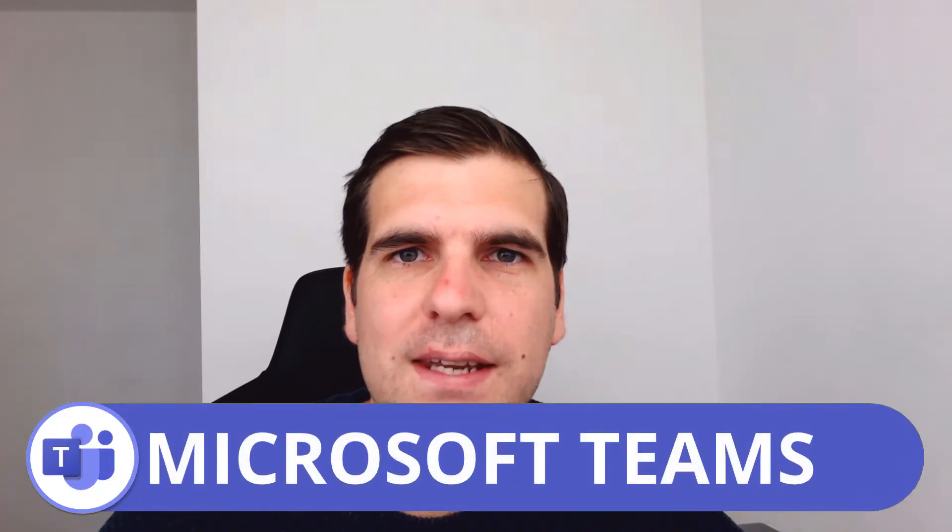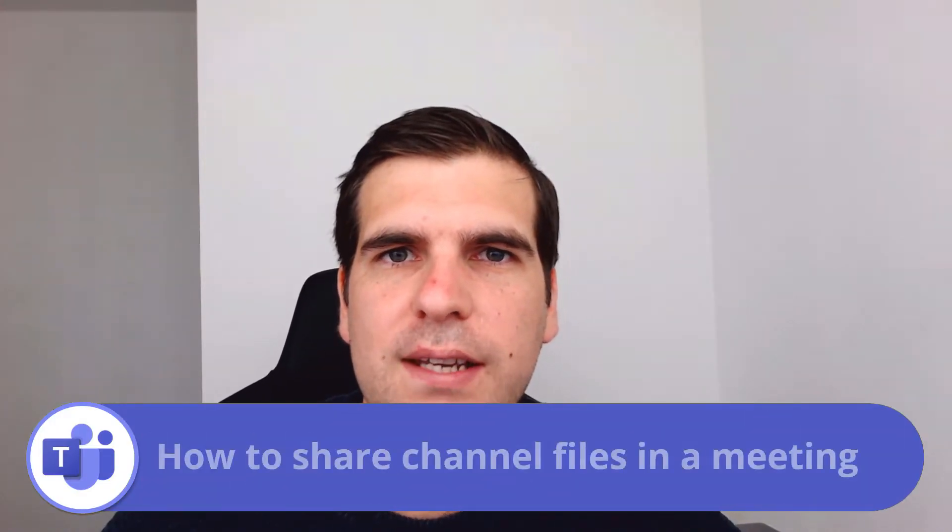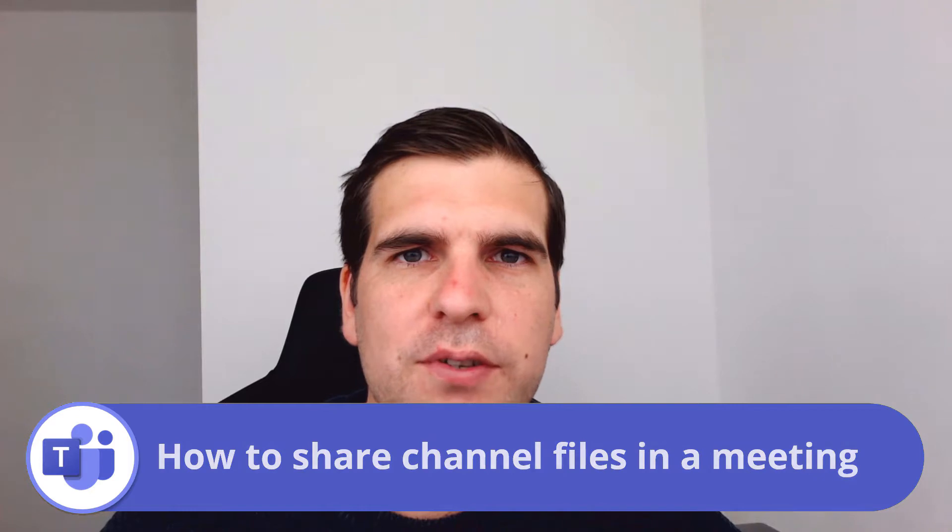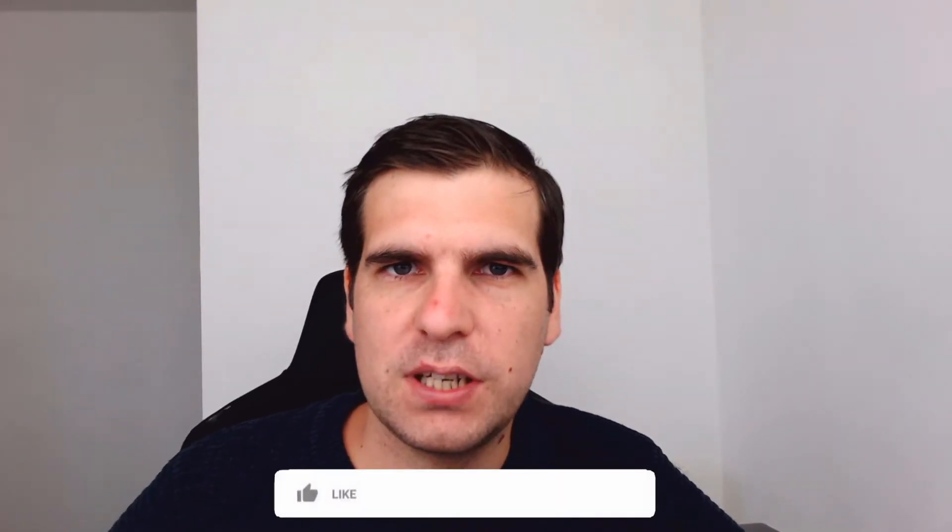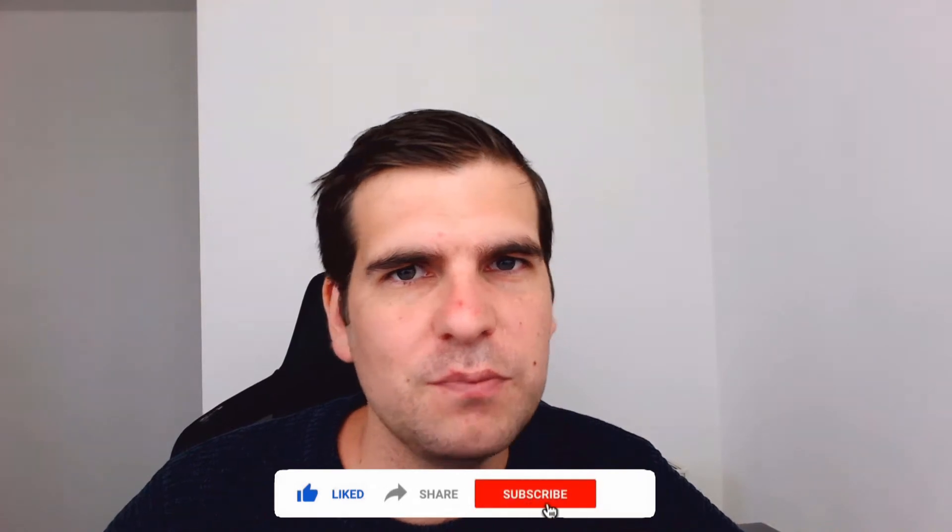Hi everyone, my name is Nick and today I'm going to show you guys how to share your Microsoft Teams files. This is a pretty quick tutorial, so if you find it useful, you know what to do.